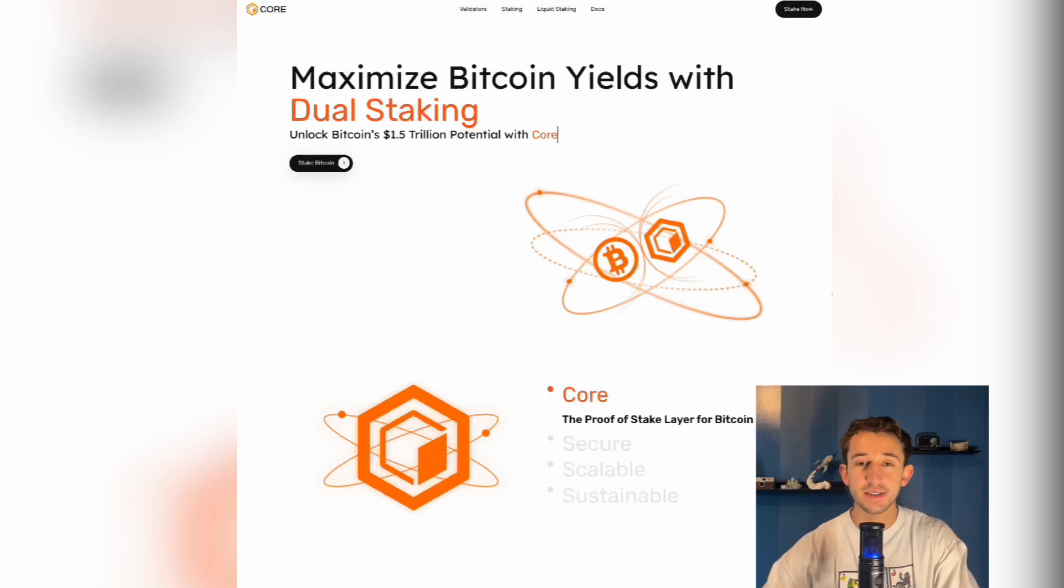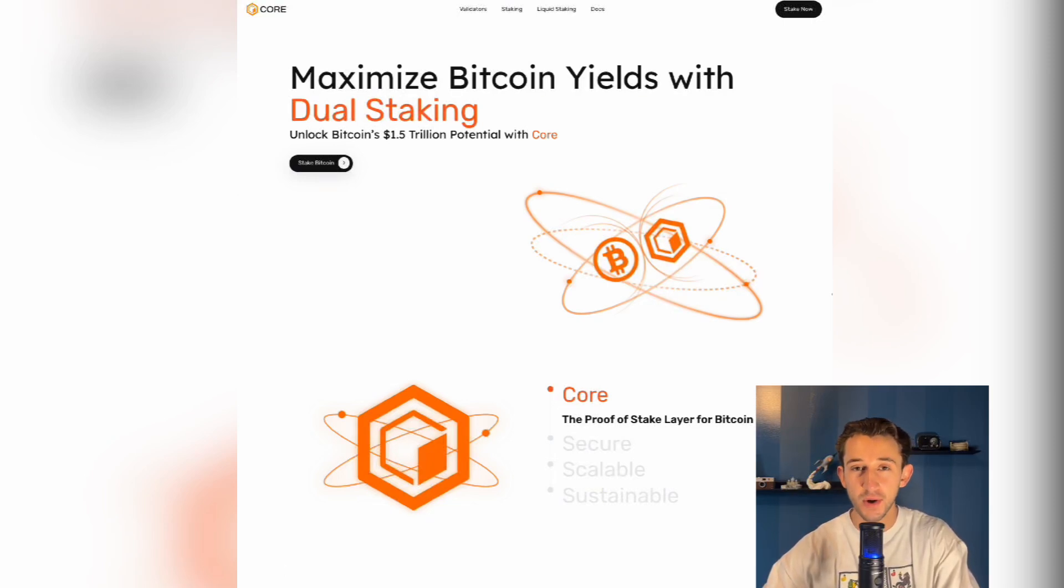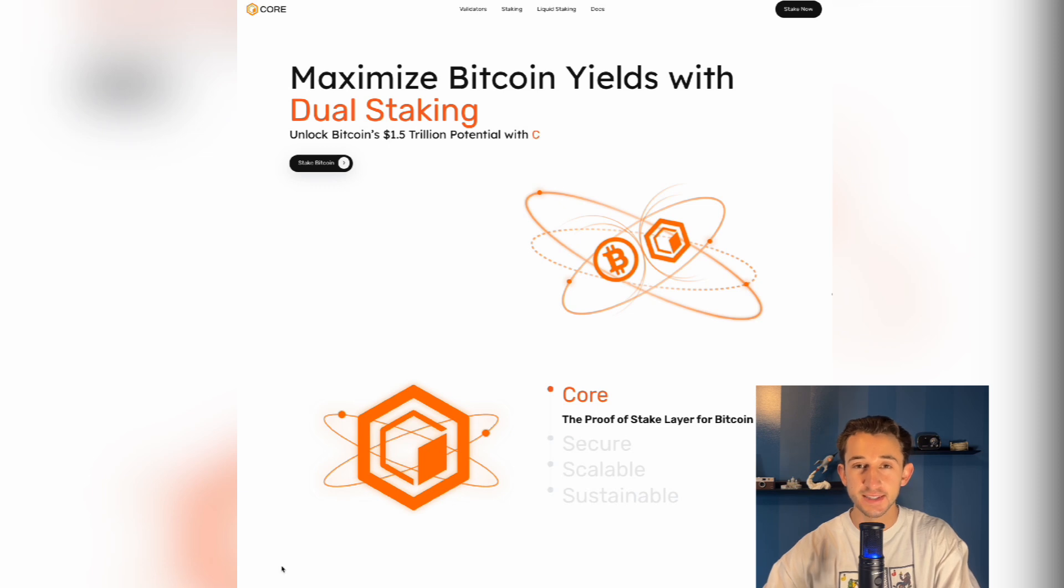Hello everybody, here is a step-by-step tutorial on how to dual stake both Bitcoin and core in order to earn those enhanced yields.